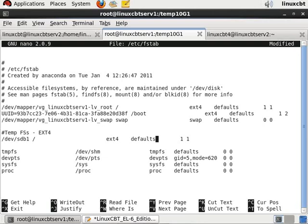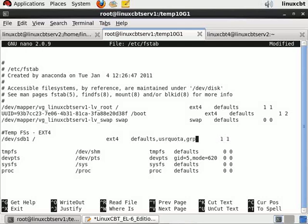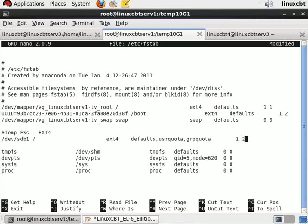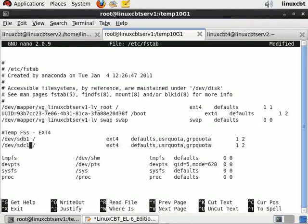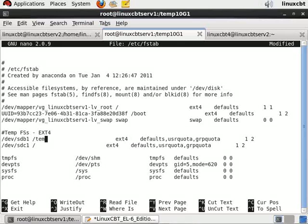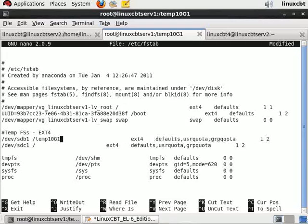It's type ext4, defaults. If we'd like to use quotas, for example user quota and group quota, we can specify them here. The order in which it's to be checked: let's make it in line with boot 1 and 2. Then ctrl-k, ctrl-u twice, and change this to sdc1 and update the mount points. We should have done this first: temp10g1 and this will be temp10g2.